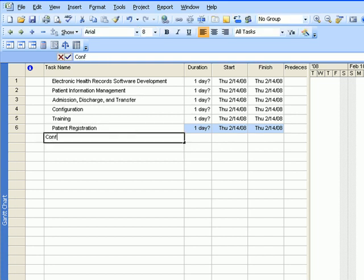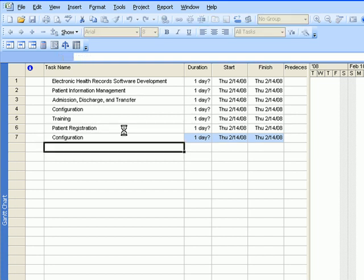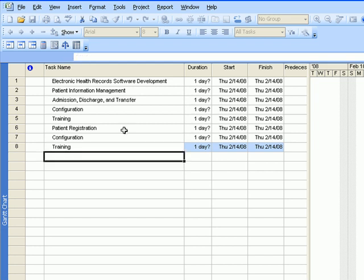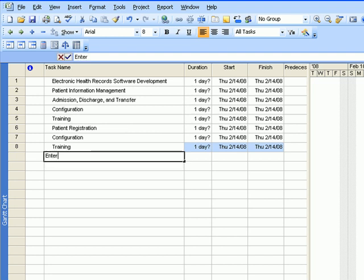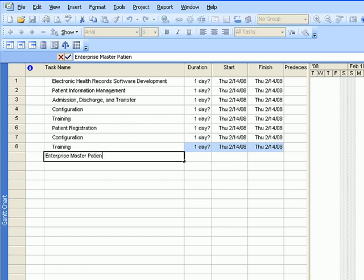The next task is called enterprise master patient index. This one only has the configuration section, so we'll just put in configuration.